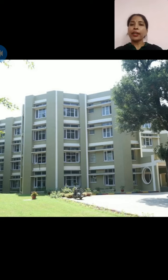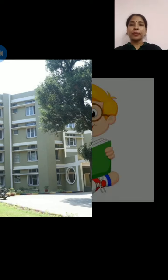Now, see the pictures showing the actions and action words. Let's start.